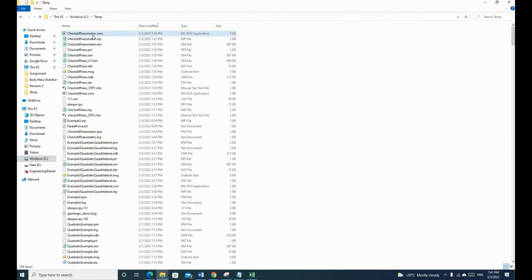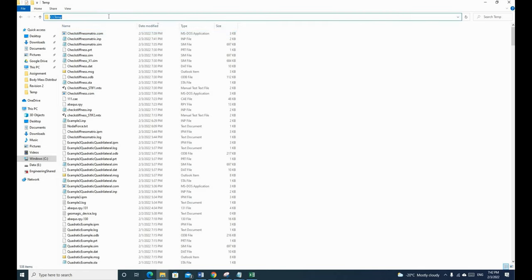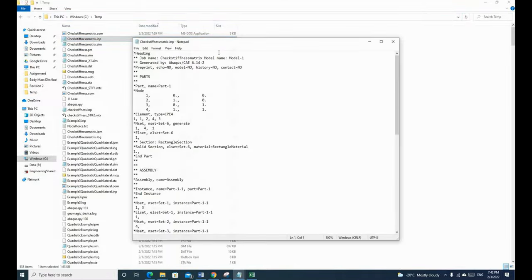Now I'm going to use another method to find the stiffness matrix. You can find the check stiffness matrix file in the temp folder on disk C. We need to work with the INP file. An INP file is a text file that contains all of your model's information. If you want to share your model with other people, you can just send them your INP file and they can run your model using it.